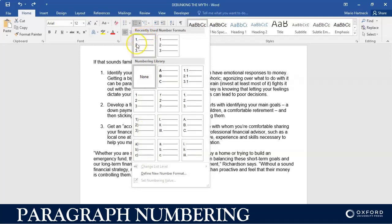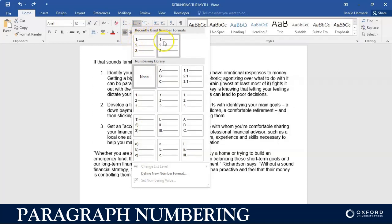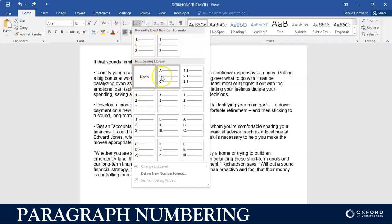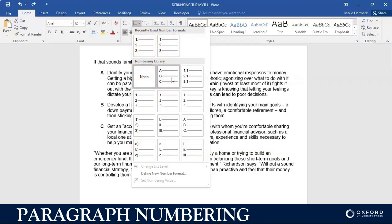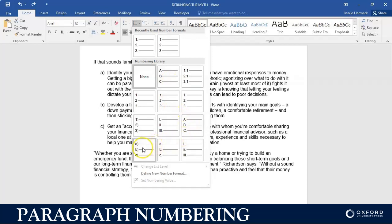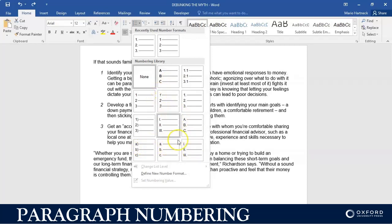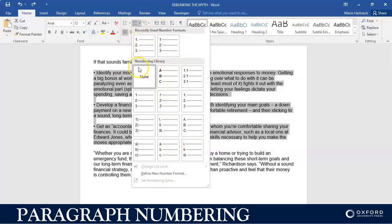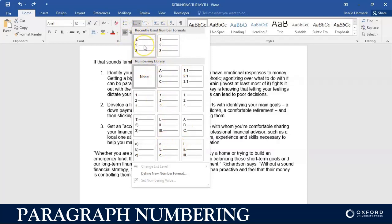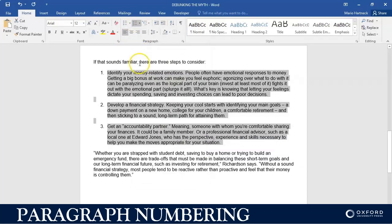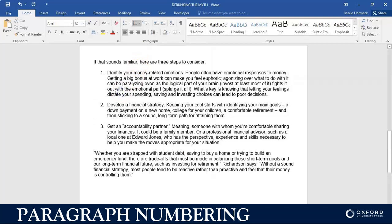You can have numbers with full stops, numbers without full stops, letters of the alphabet, numbering, etc. I'm just going to choose the first option and as you can see the numbering has been inserted.